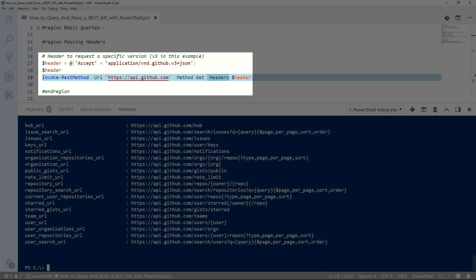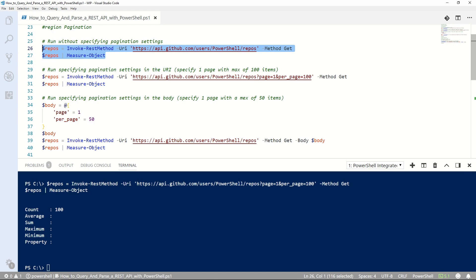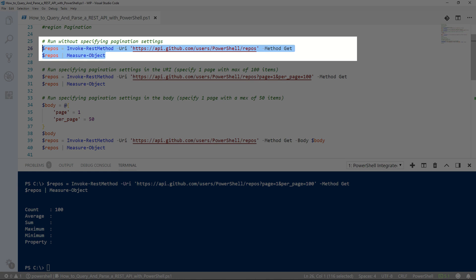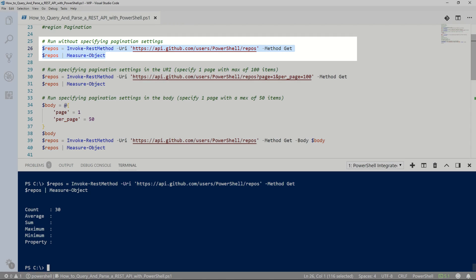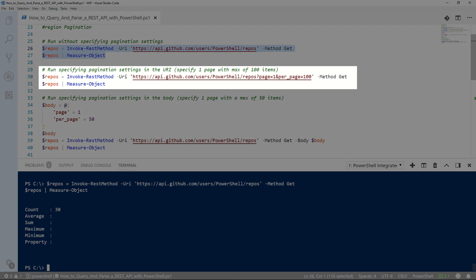If you wanted to know how I knew what value to pass the accept parameter, it was in the documentation. Pagination more or less refers to how many pages of data are returned on an API call. Every API implements this a little bit differently, so as always, be sure to read the documentation. The GitHub API defaults to 30. We'll query the PowerShell team's Git repositories. As you can see, only 30 records are returned, but there's definitely more than that, and here's a couple ways to see them.